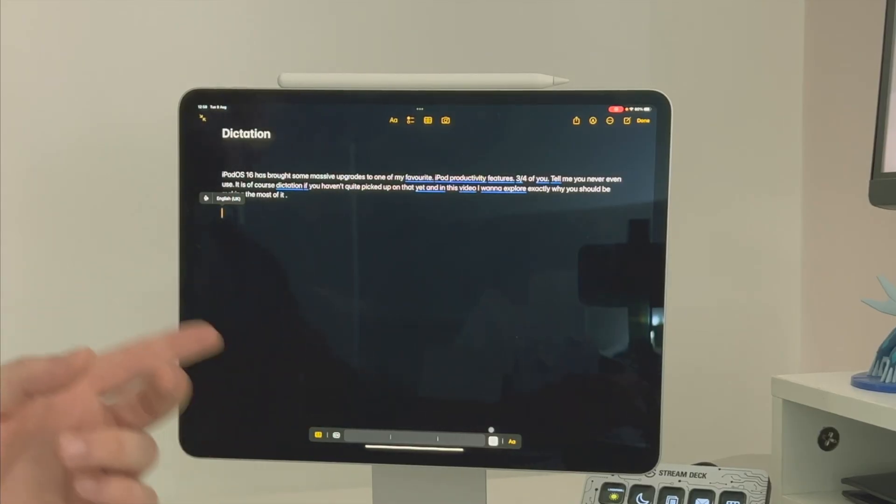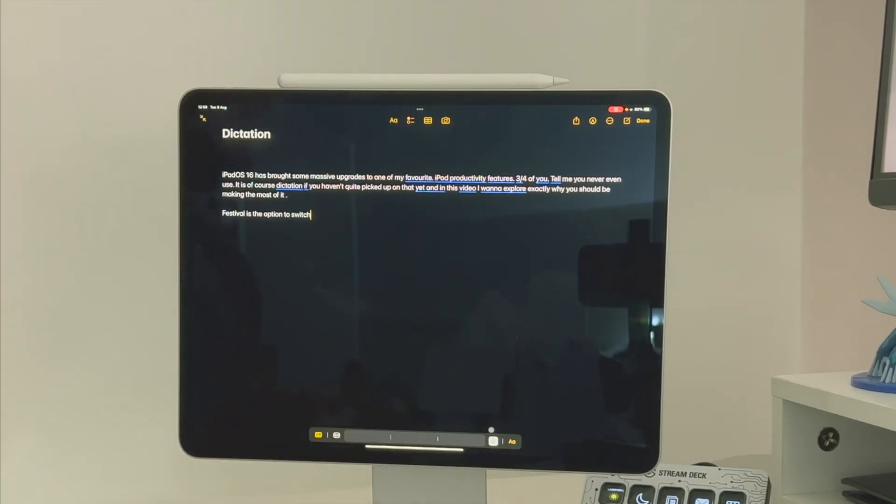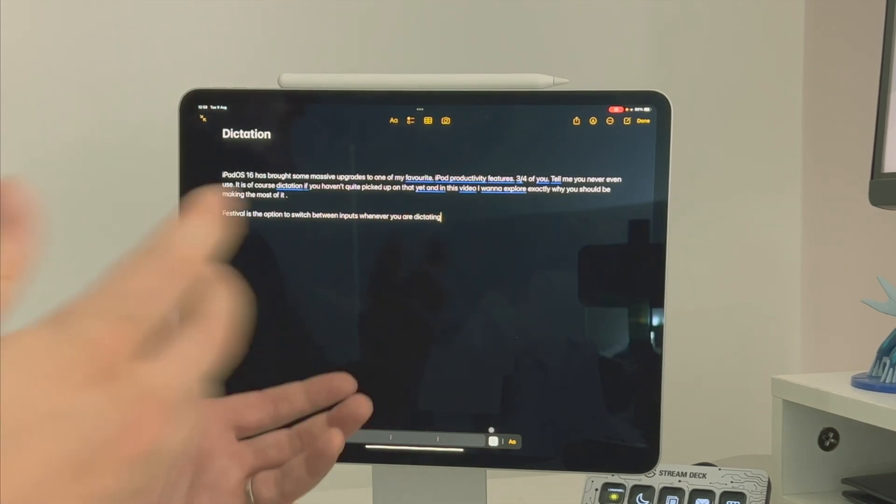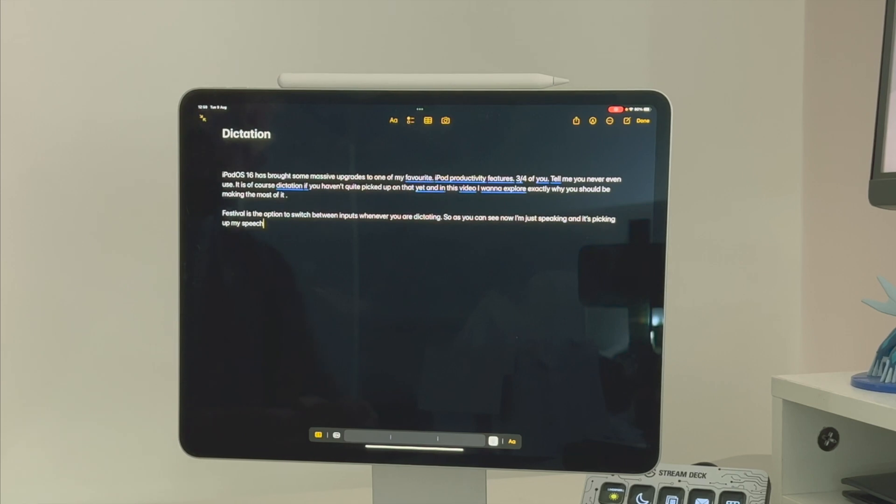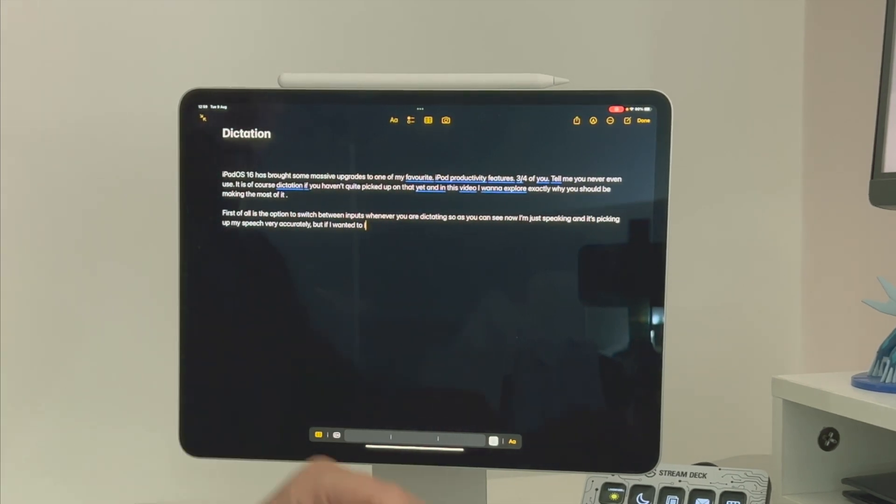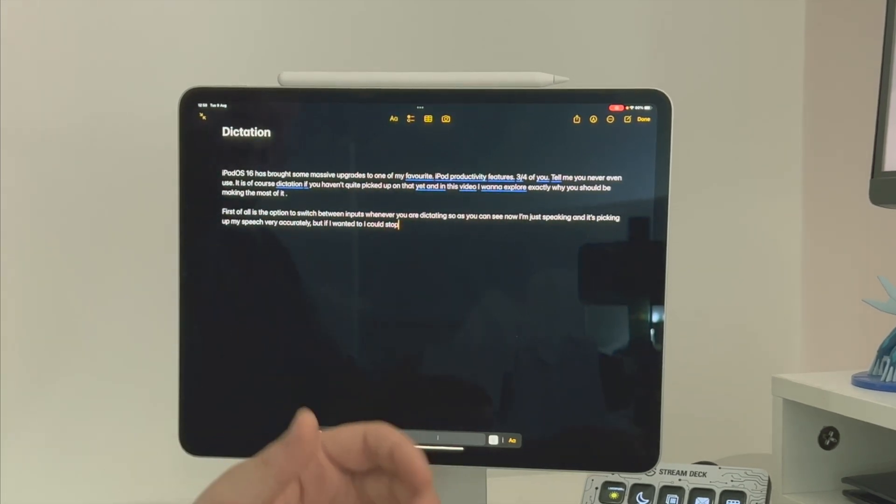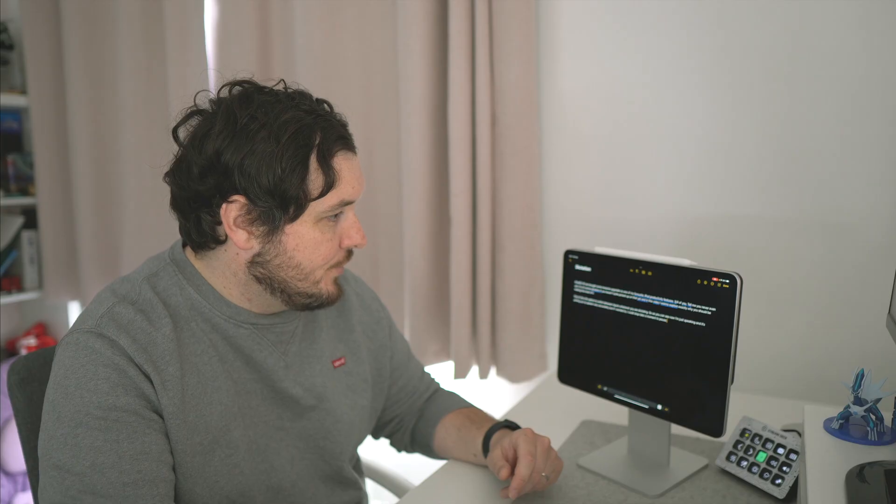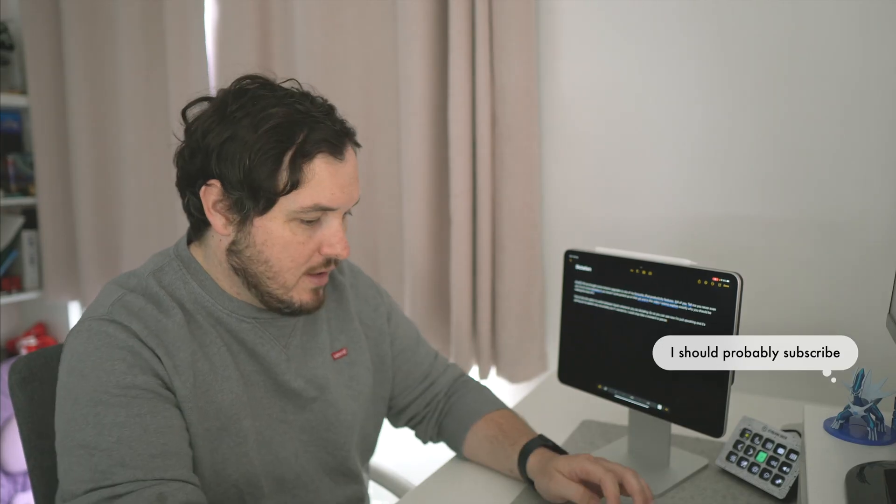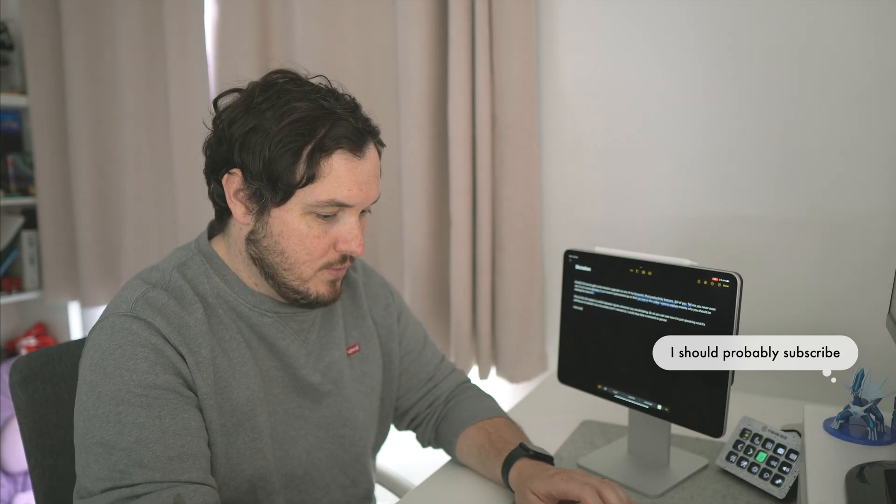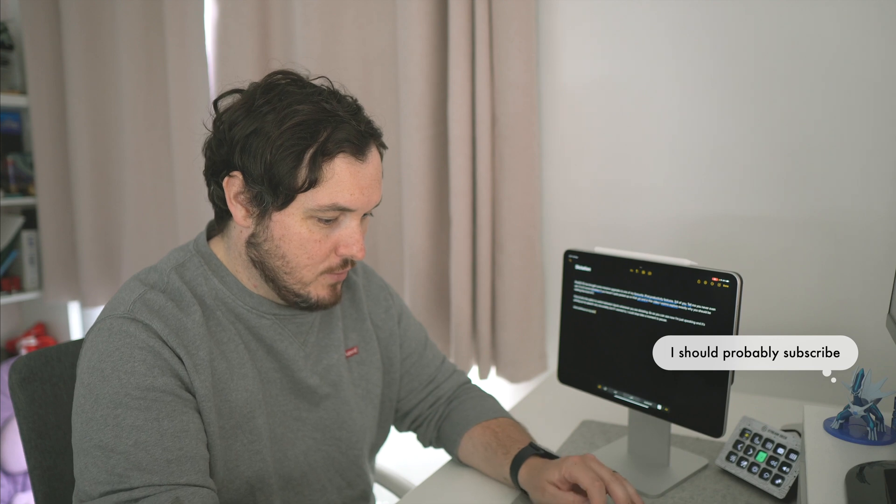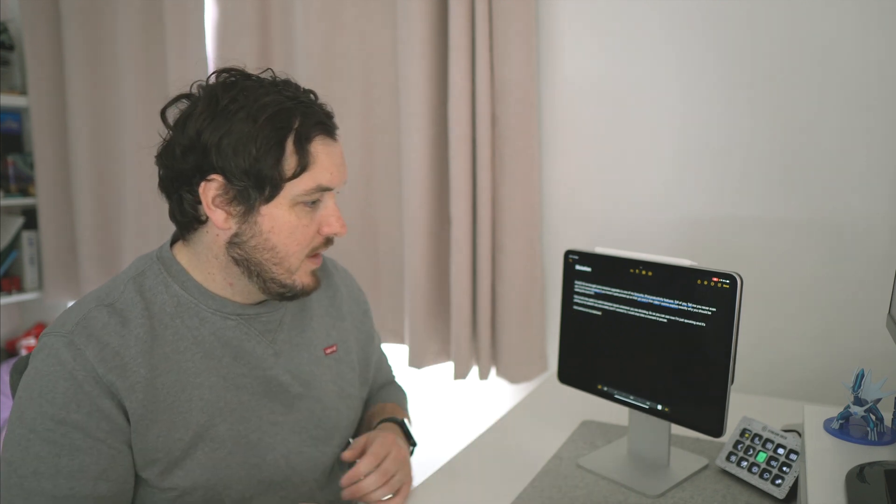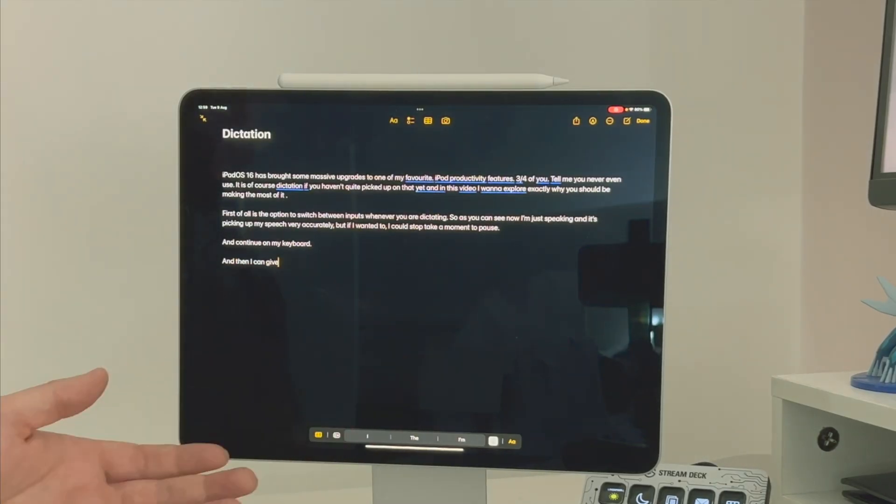First of all is the option to switch between inputs whenever you are dictating. So as you can see now, I'm just speaking and it's picking up my speech fairly accurately. But if I wanted to, I could stop, take a moment to pause, and continue on my keyboard, and then I can go straight back to speaking.